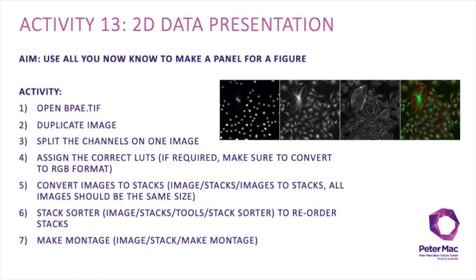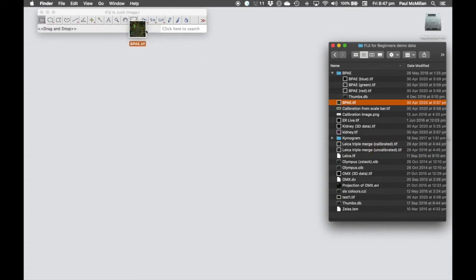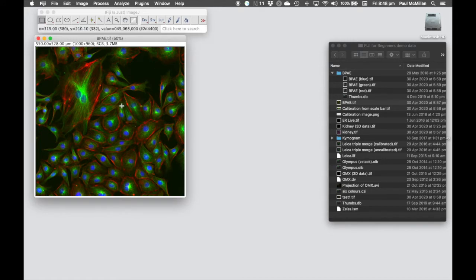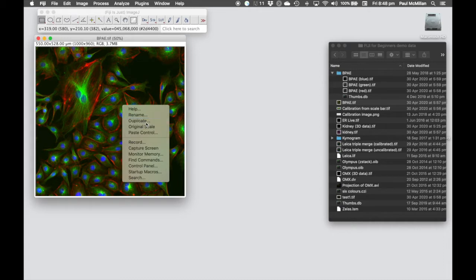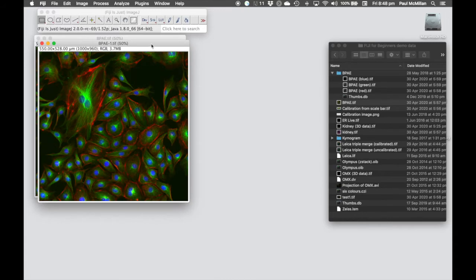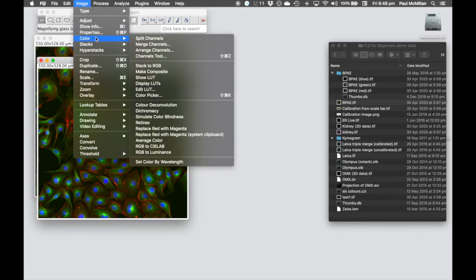In Activity 13, we're going to build a 2D data panel — three individual channels and then a merge at the end — using functions we've learned so far. We open the bpae.tif image. This is the merge we'll use. I'll duplicate it by right-clicking and hitting Duplicate.